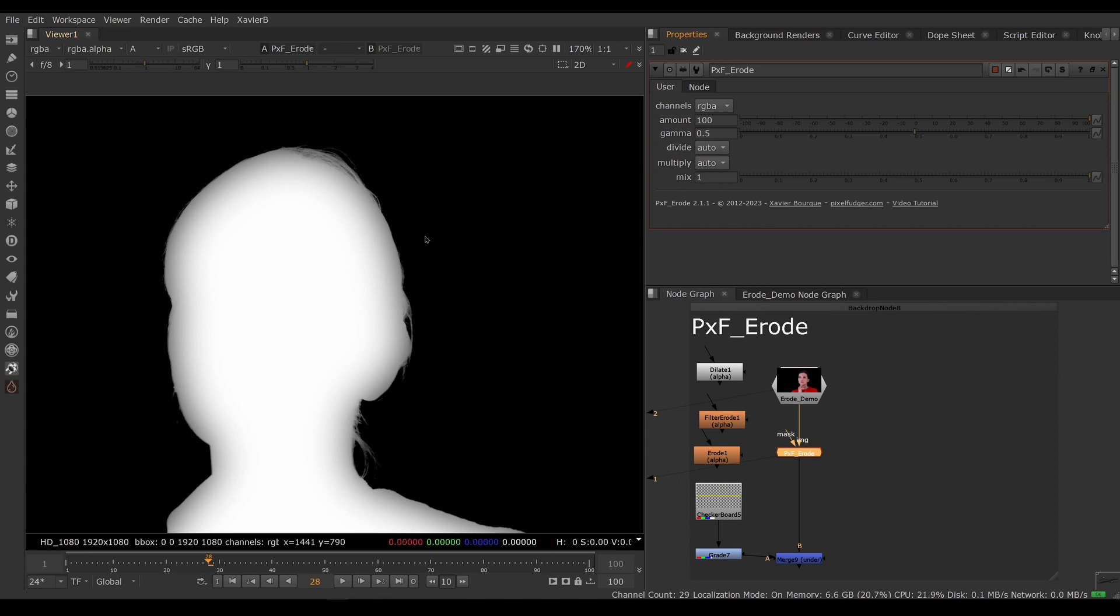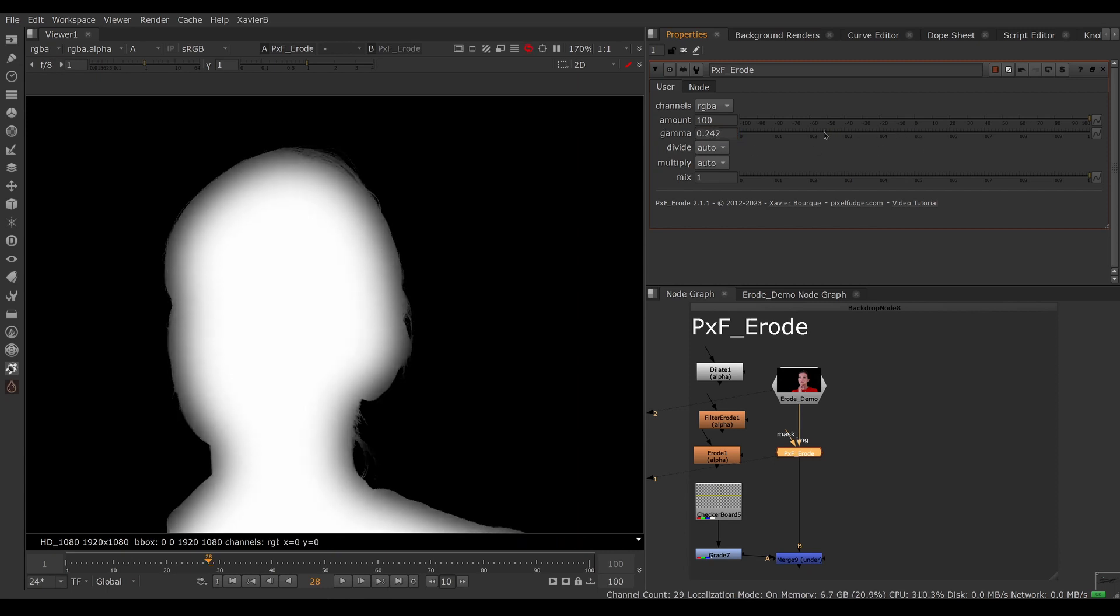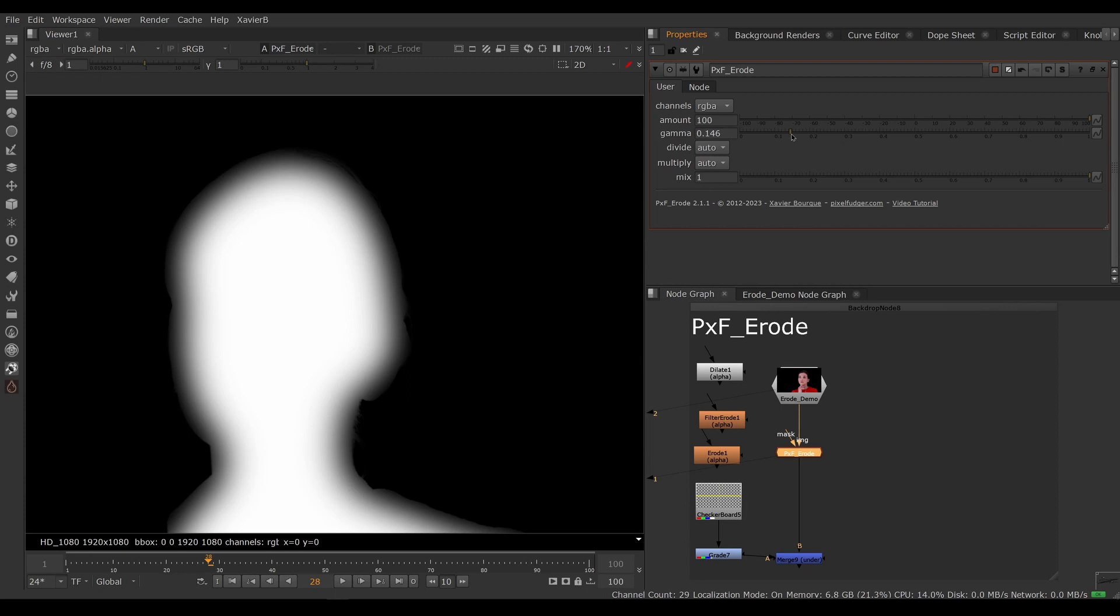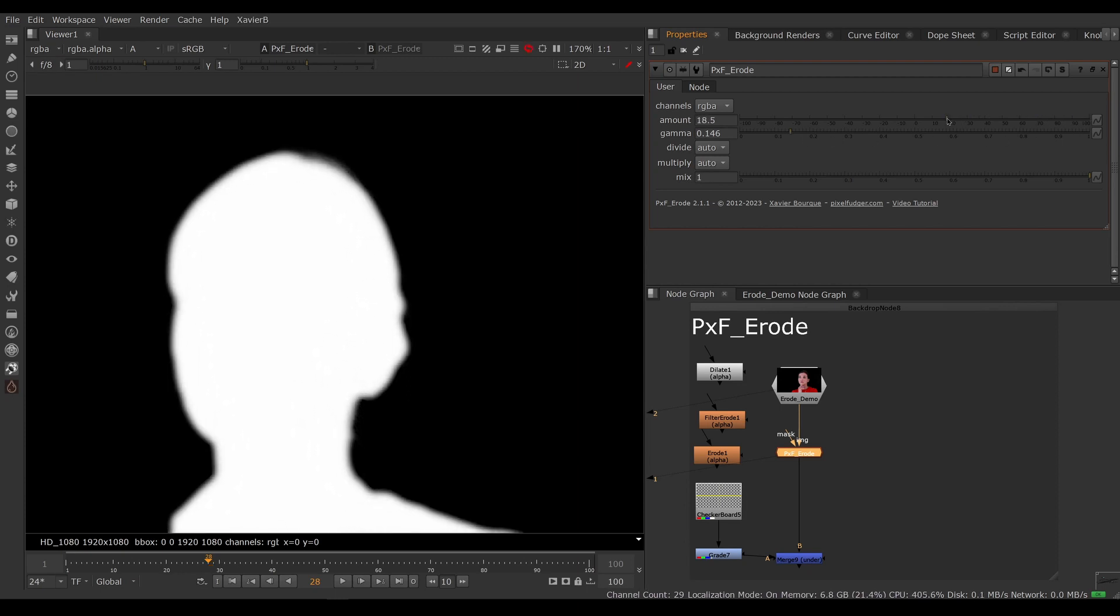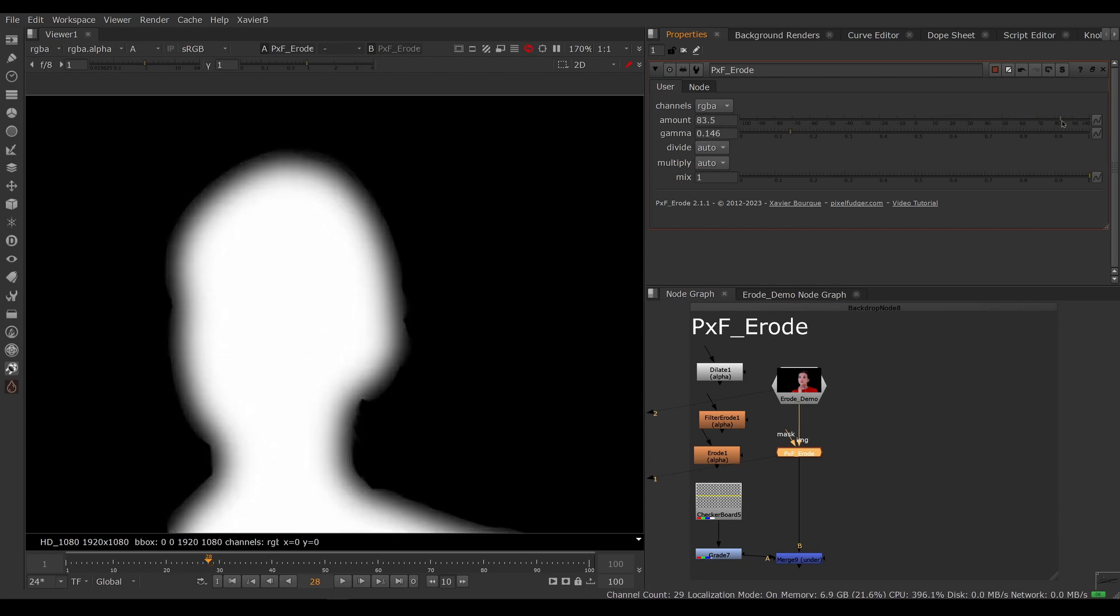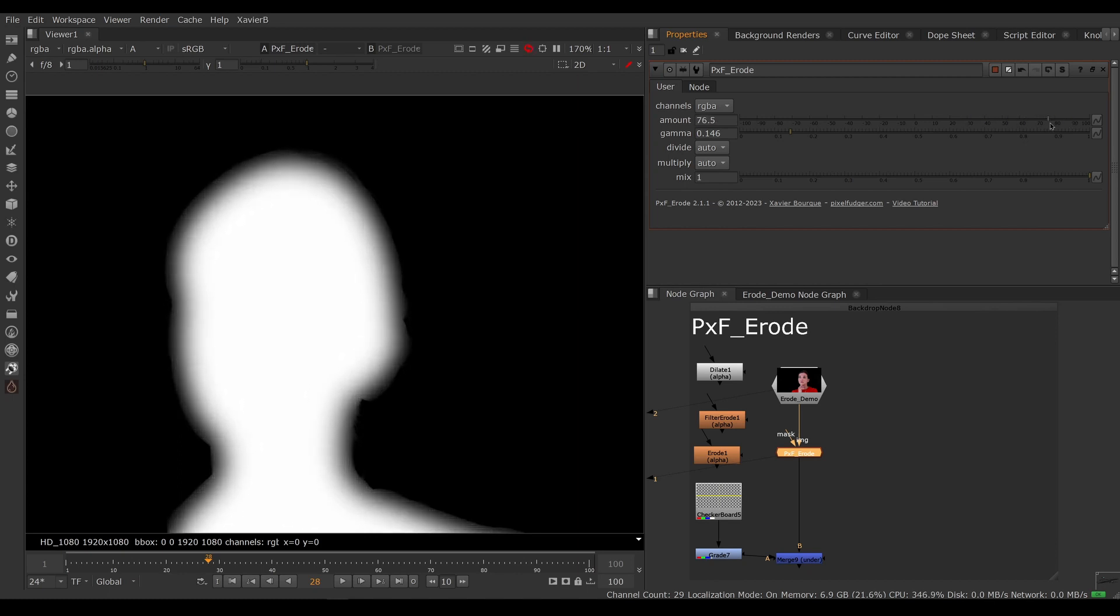And if we want to make the feather more aggressive, we want to lower the gamma. So if we make the gamma real low, then it's going to be really aggressive. And then our amount is going to determine how far inside we want to go. So that's pretty cool.